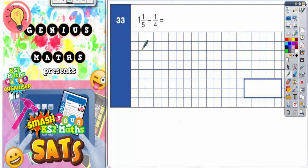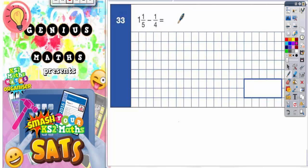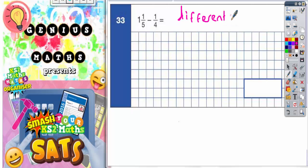Question 33: one and a fifth take away a quarter. The problem we've got here is that these fractions have different denominators, so the first thing we need to do is make them have the same denominator.